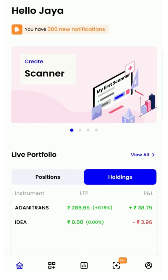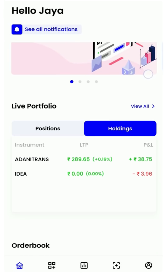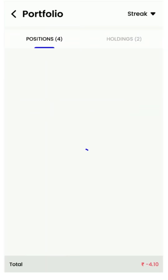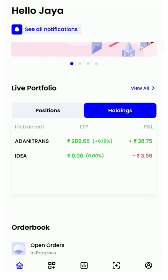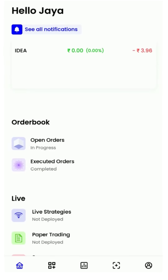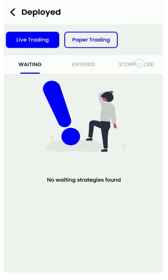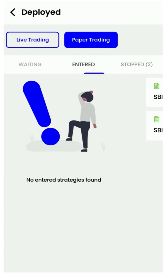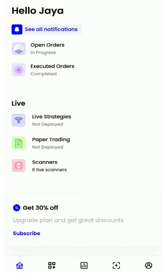The home screen gives you a summary of all your activities on Streak. Let's look at them one by one: your notifications, your live portfolio, order book, any strategies that you may have deployed as live trading or paper trading, and scanners that you might have taken live. You can access them all from the home page.